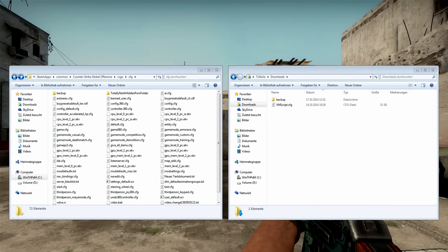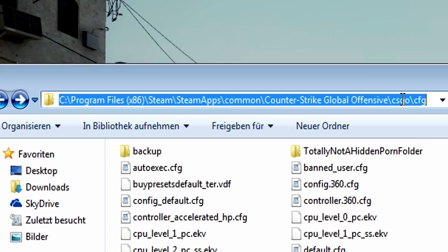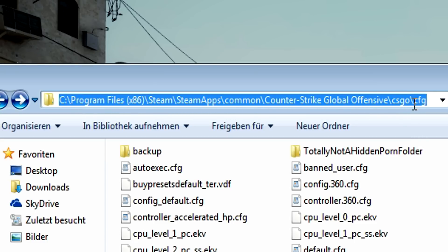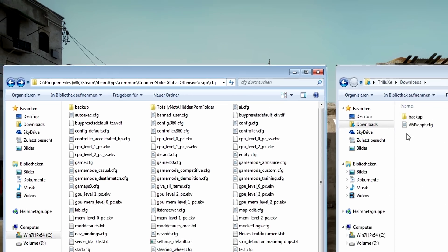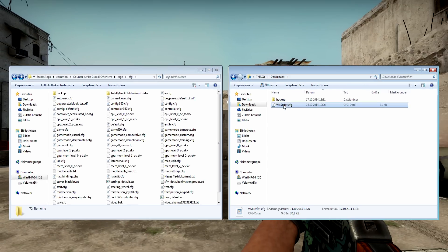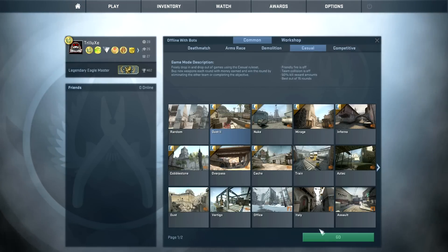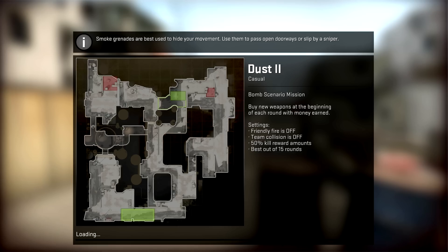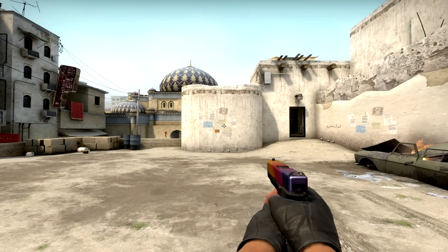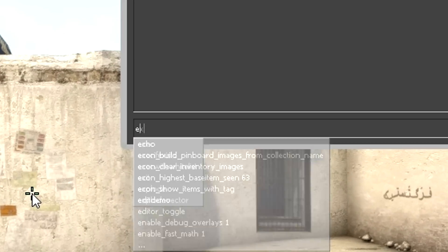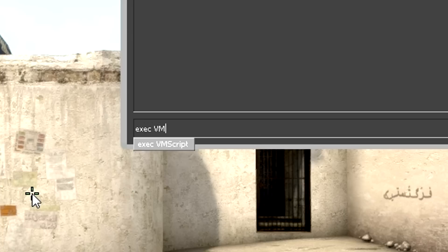Now if you want to use my view model script, simply download it from the link in the video description and copy and paste it into your CSGO config folder. And that's all there is to do to install this view model script. Next up you want to start your game and start an offline game with bots. Once the map loaded up, go to your console and write exec vm script. This will load up the view model script and it should be ready to be used.